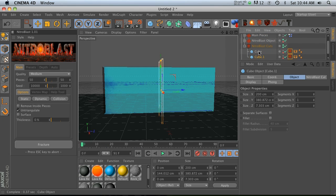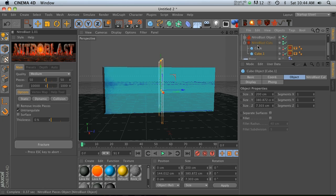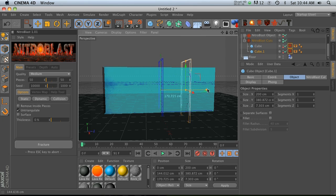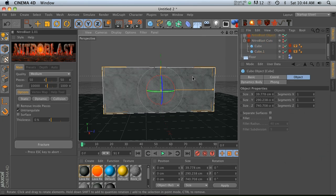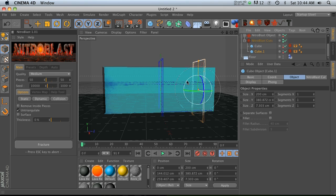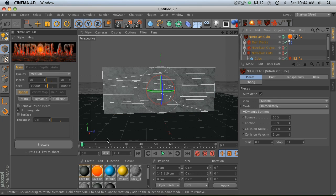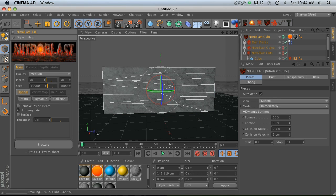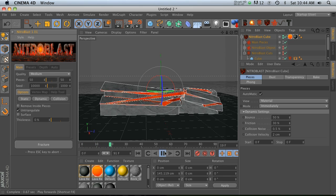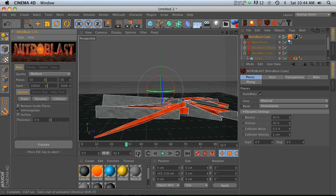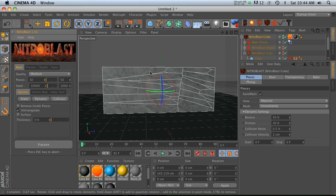We can take this guy and then duplicate it and put it in that same cuts object, maybe move one over here and rotate it a little bit, and then we go back to our object and fracture again. You'll notice that we get the cuts over here, which is pretty cool.